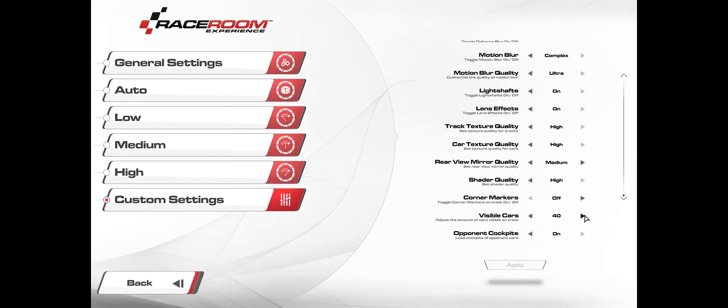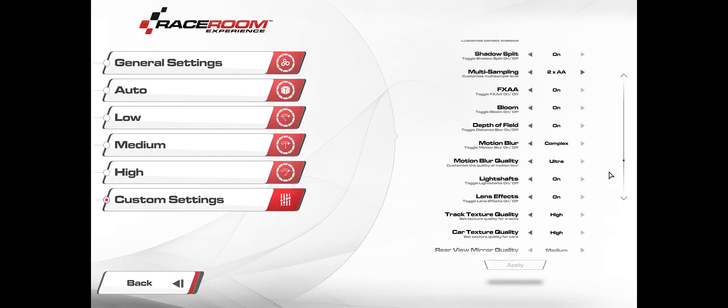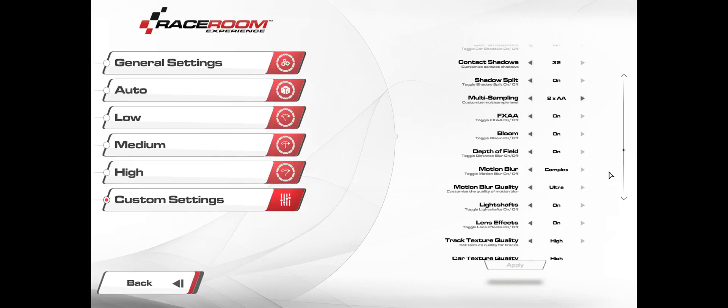Visible cars, I've got at 40. Opponent cockpits on. But yeah, this is basically it.